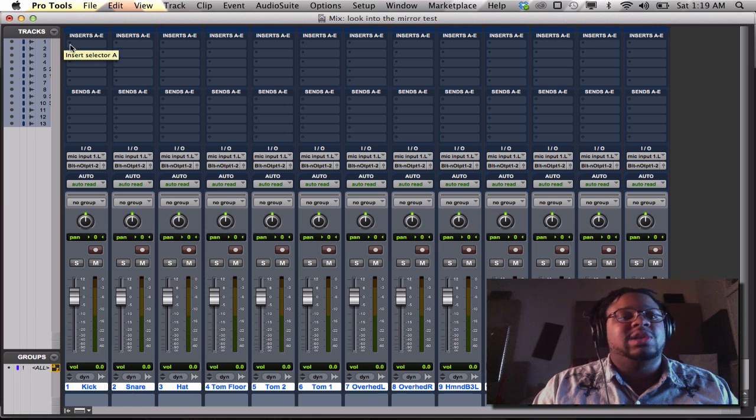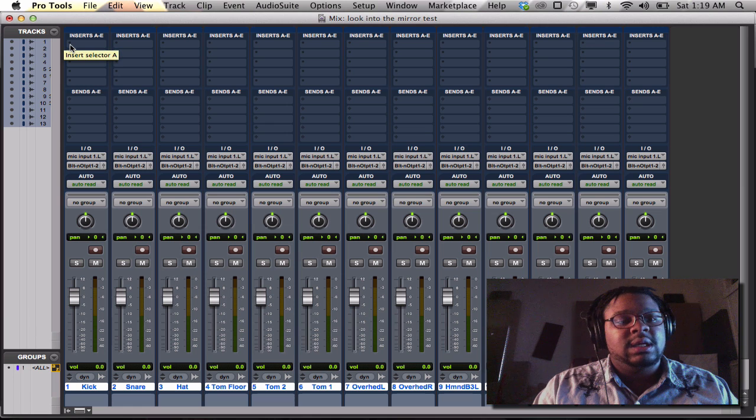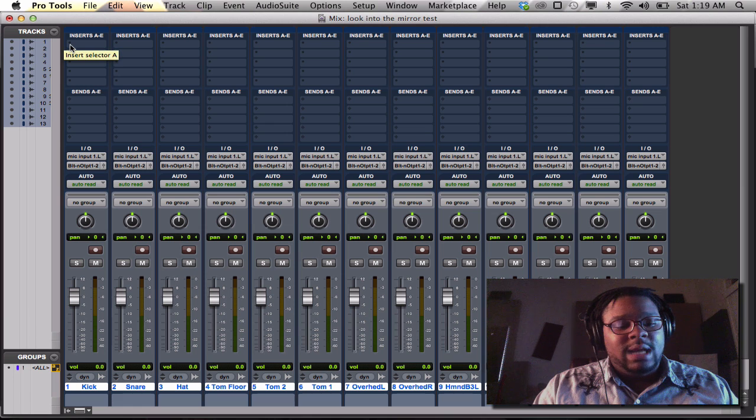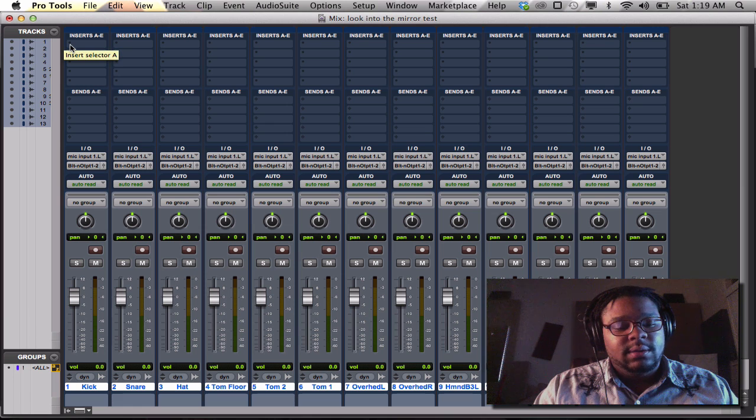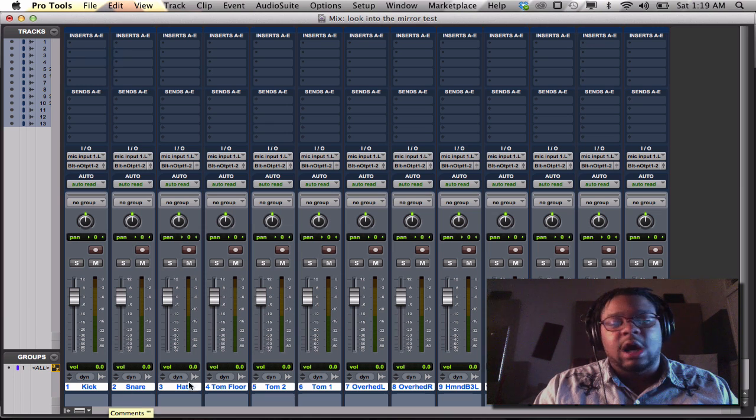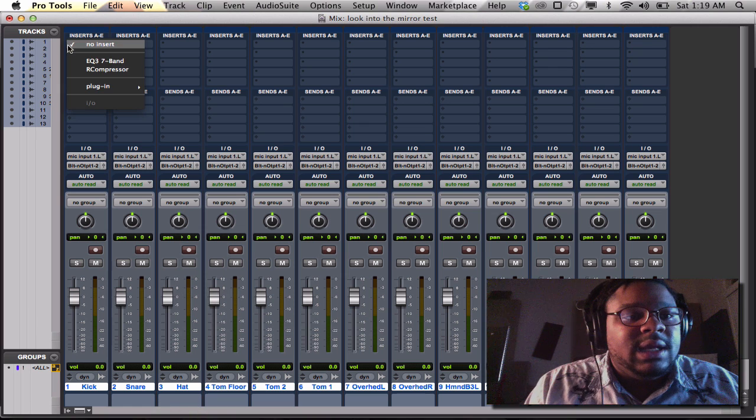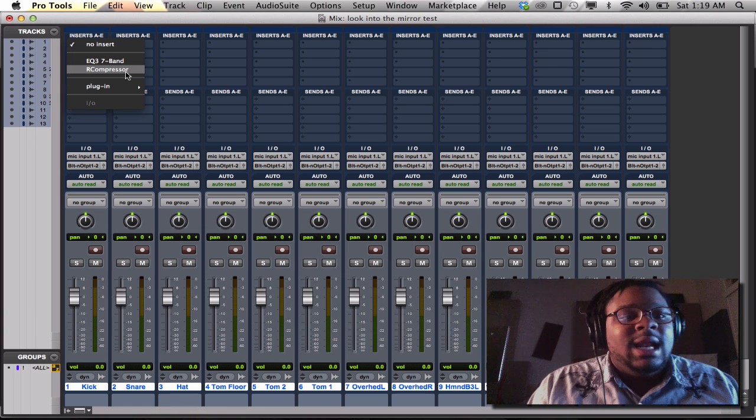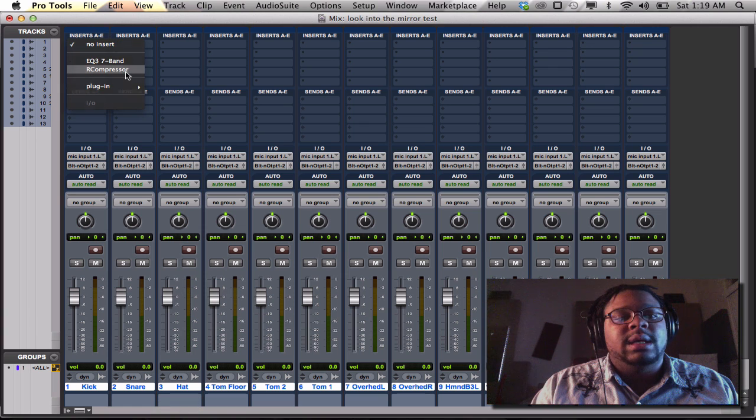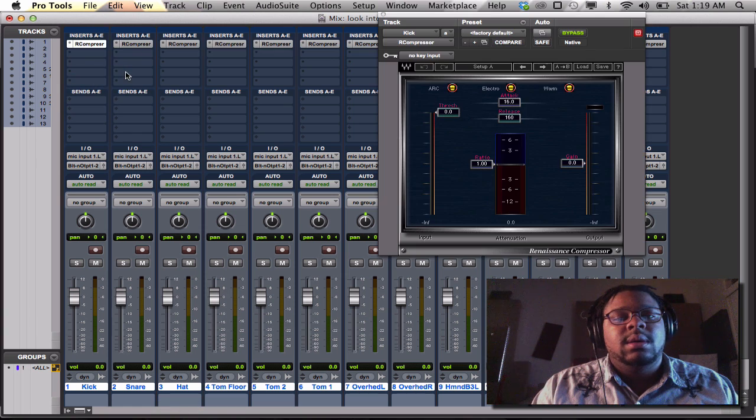Say if I wanted to insert a compressor all the way across, I would hold down shift. I would hold down option because all my tracks are highlighted, and I would simply say if I wanted to put an R compressor.